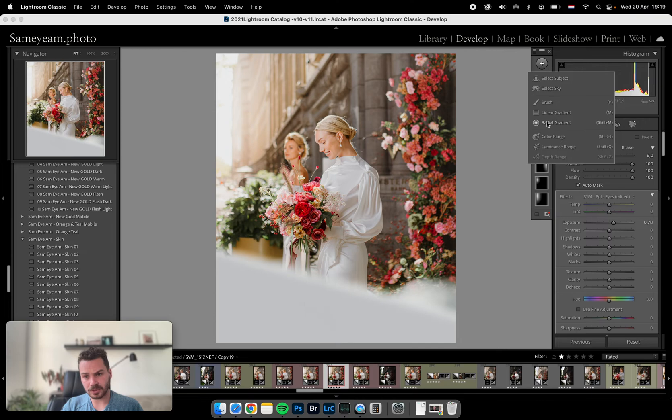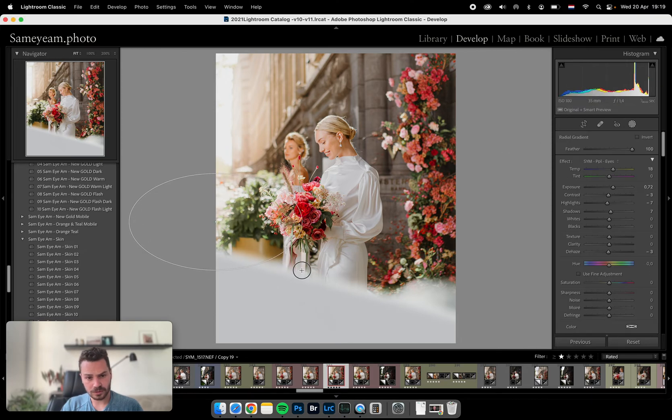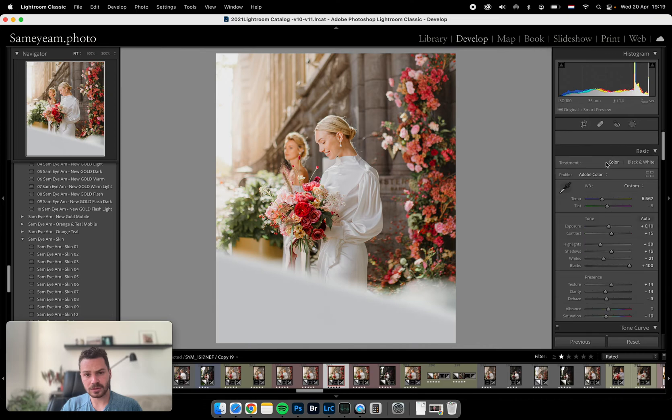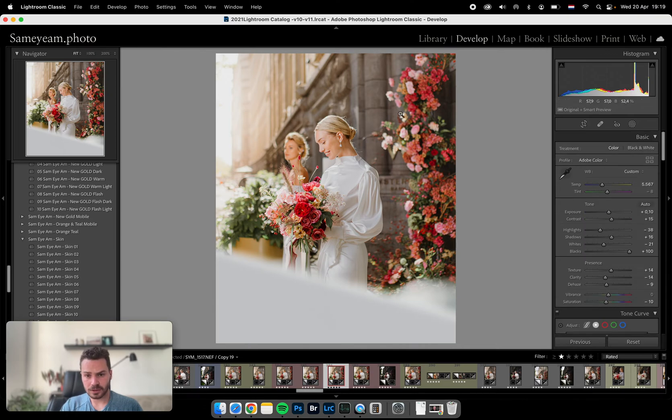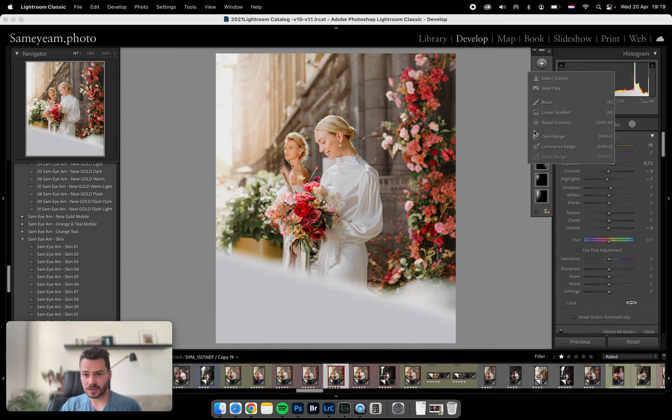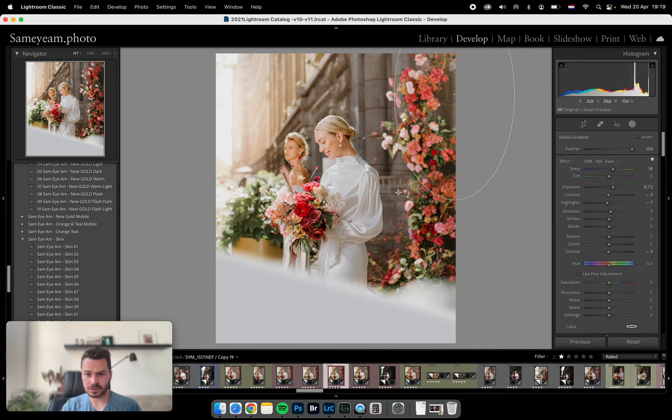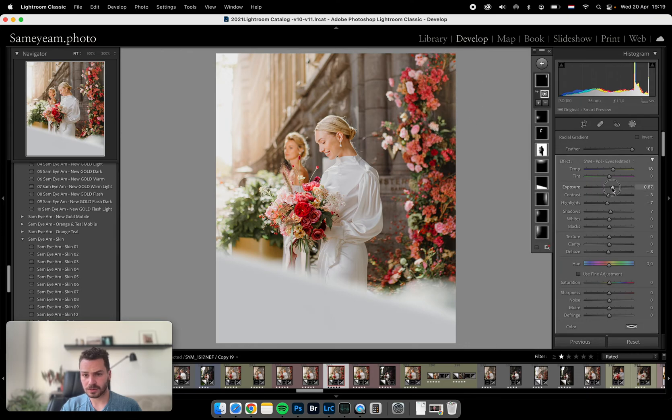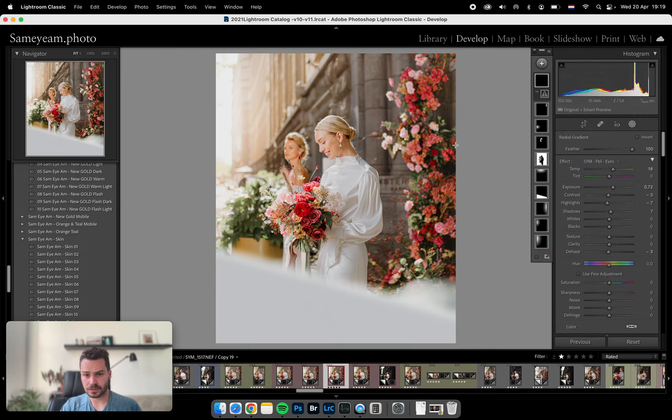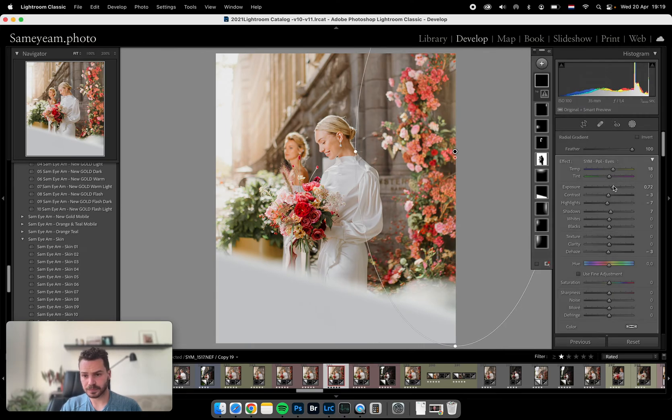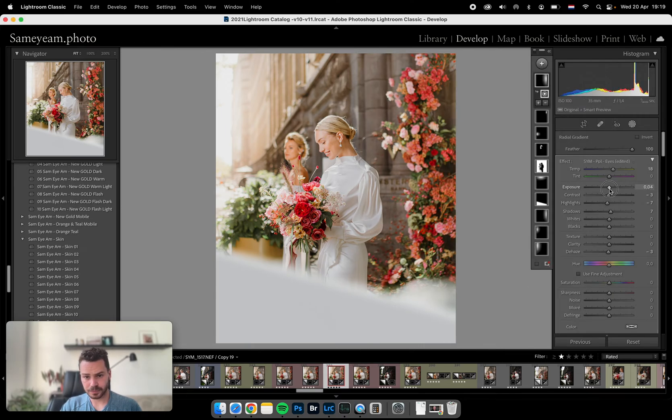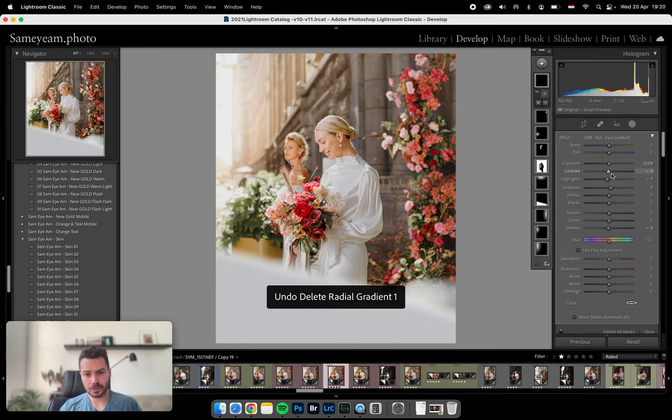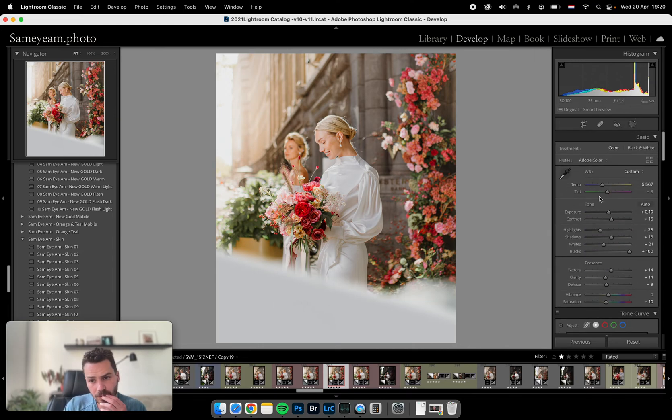This can be also a bit lighter. This can be also a bit lighter, maybe the whole thing? No, a bit. Let's start with this. Yeah, it helps. And maybe it's a bit too light.